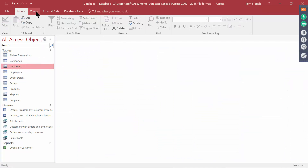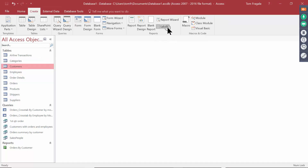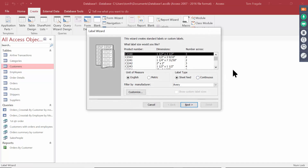I'll come up here and I'll pick on Create, and I'll use Labels right here. It says Labels — that's going to start the Label Wizard. So I'll pick on English and I'll pick on Sheet Feed.